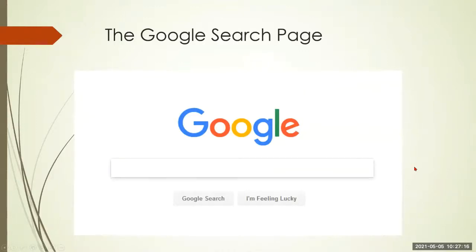Let's get on to what we're going to talk about today, and that's the Google search page. I used to just show this page and then get into my spiel, and what I discovered is people were associating the Google browser with the Google search engine. They are separate. They're both Google, but they're separate, and to illustrate that, I thought I'd do a couple more slides that I didn't have in previous versions of this presentation.